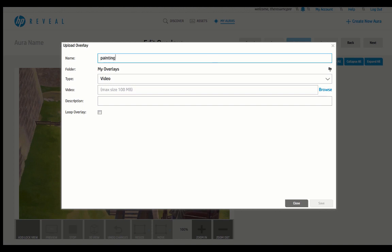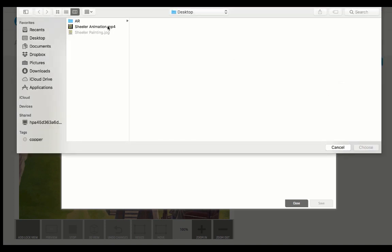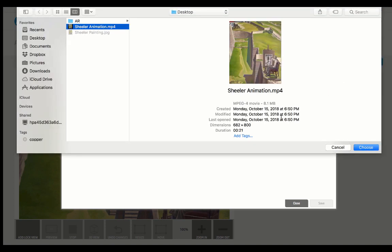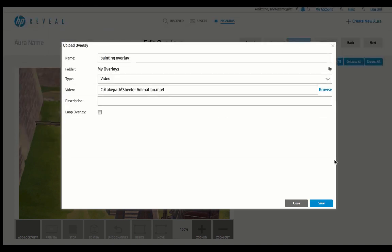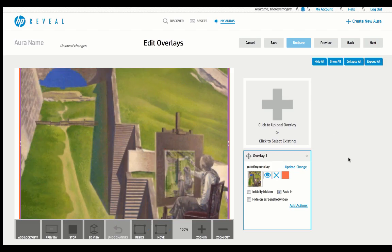It's going to force you to give it a name. Then you're going to click Browse and choose the video. Now, the video will take a little time to upload, but for the sake of time, I have edited it out here.